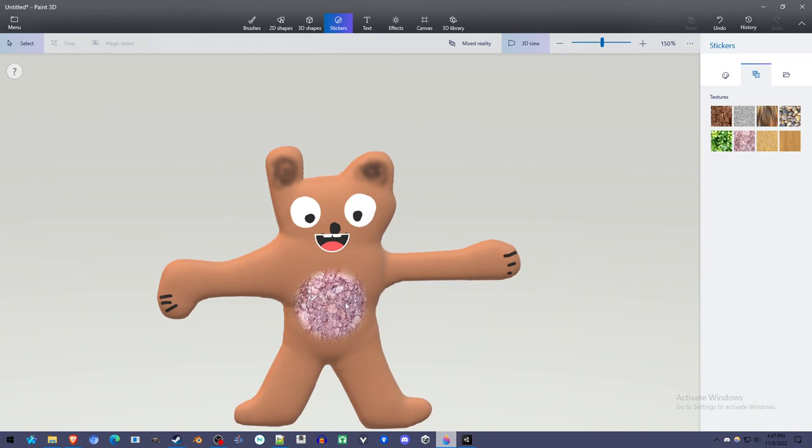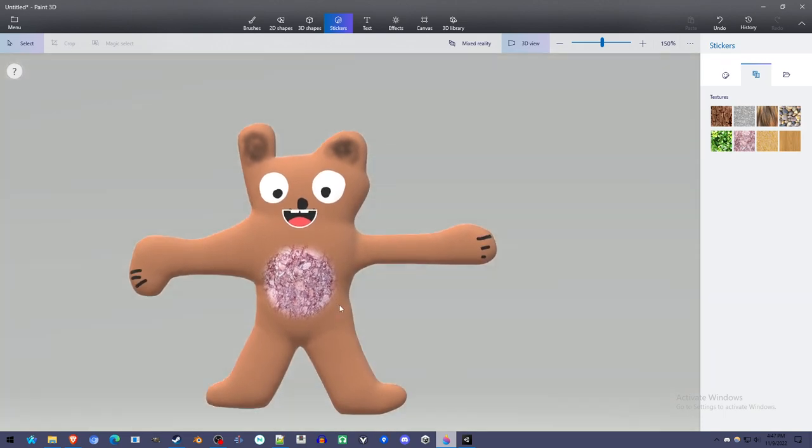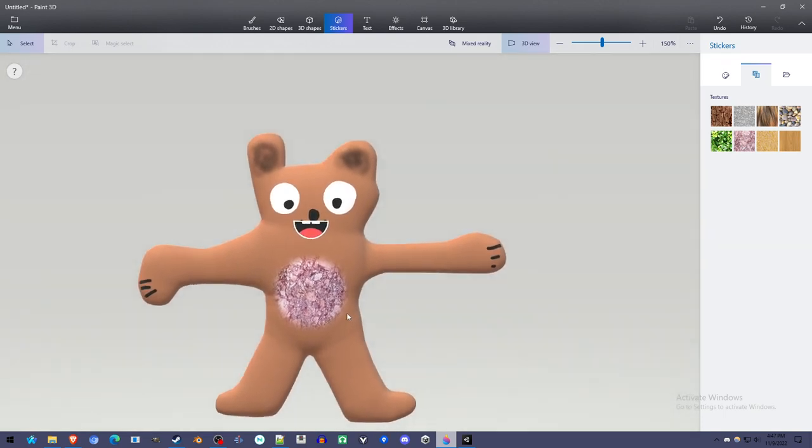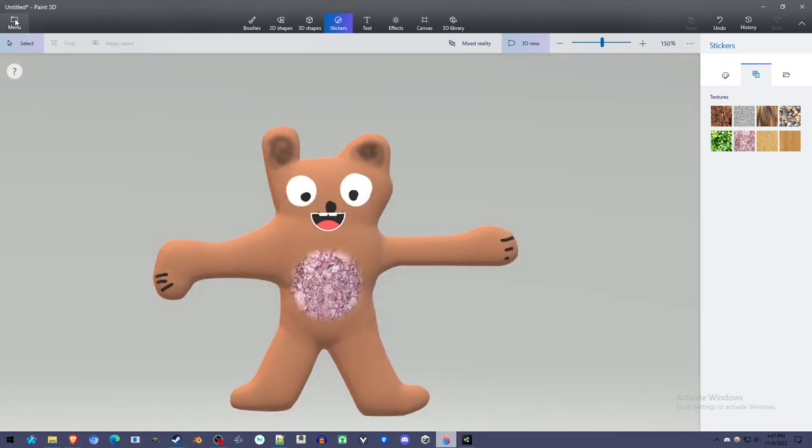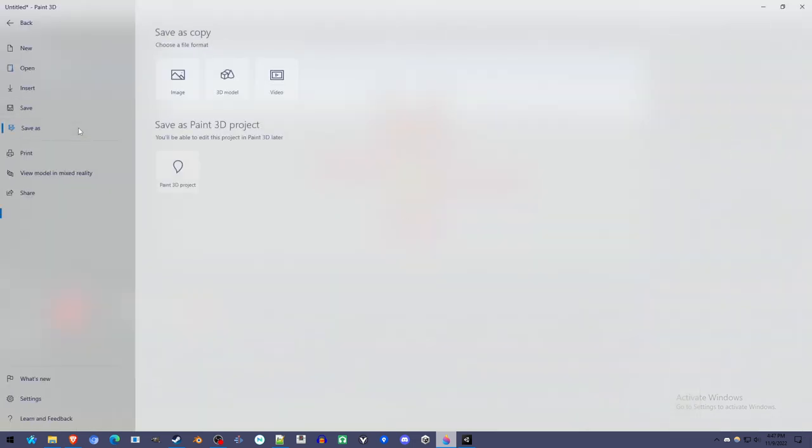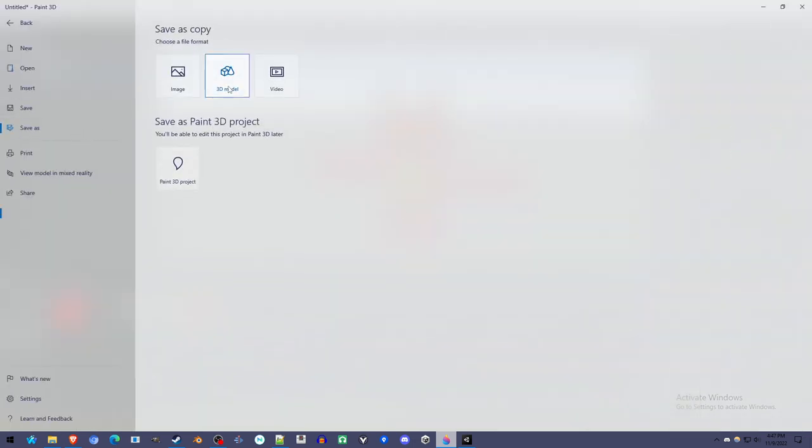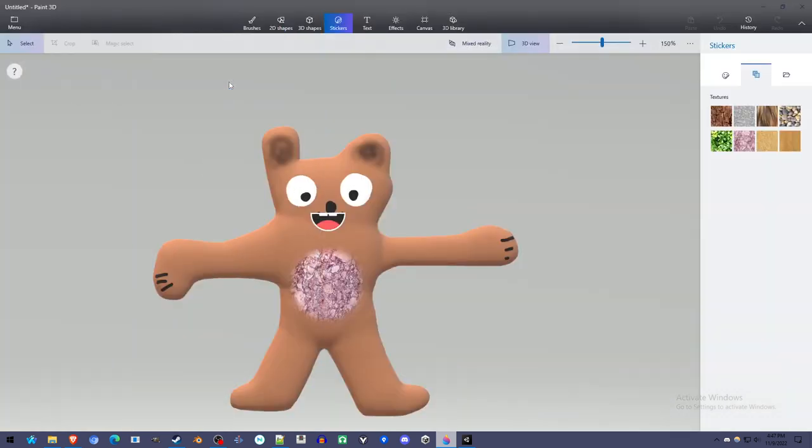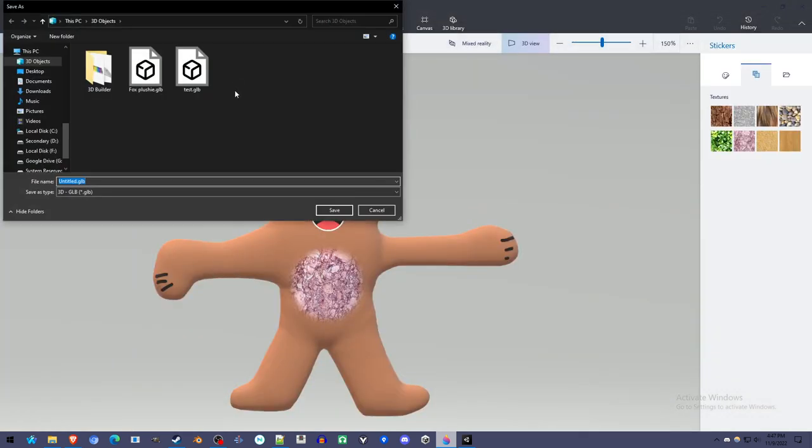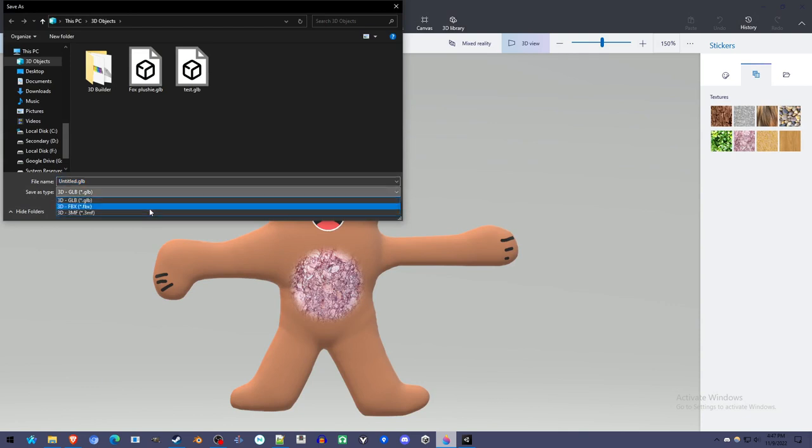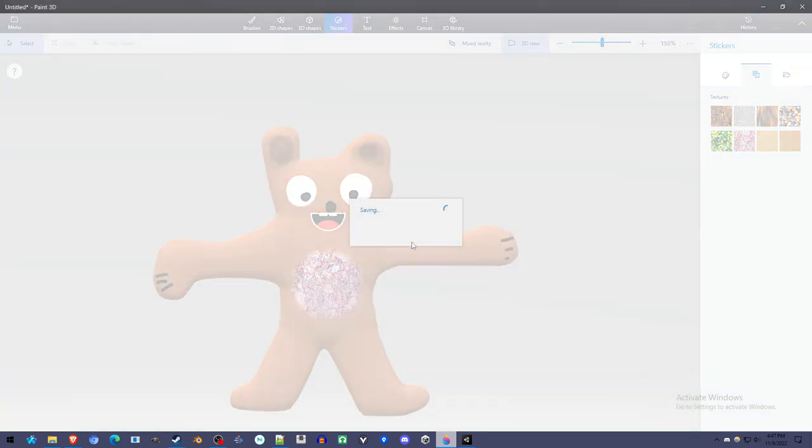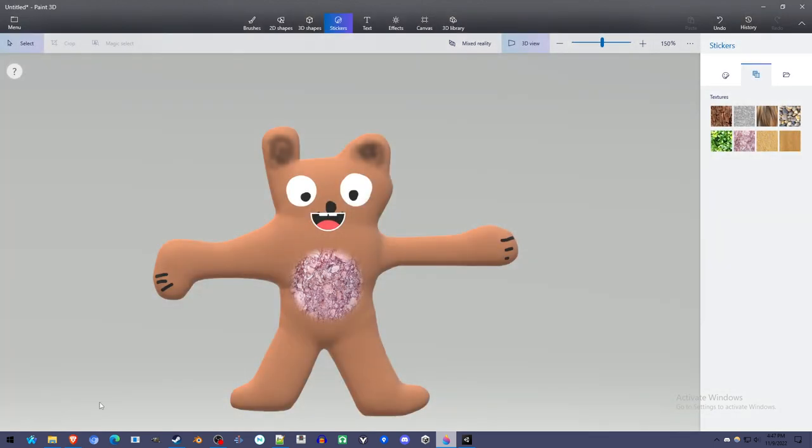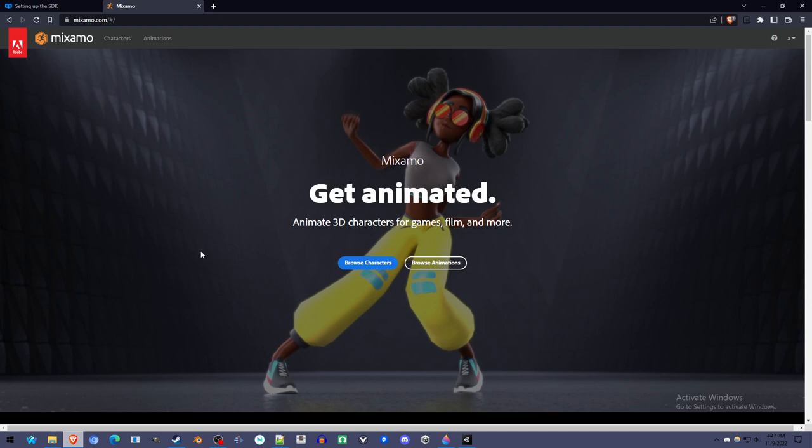And now we're going to add a skeleton to it. I've made sure there's two arms, two legs. I go to menu, Save as 3D model. We just have to make sure it is an FBX. That save as type drop down FBX. I'm going to give it a name there. Now we are done with Paint 3D. We're moving on to Mixamo.com, which I'll have a link to.